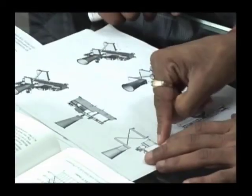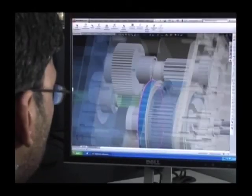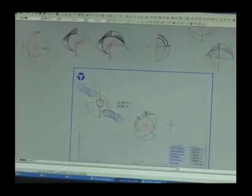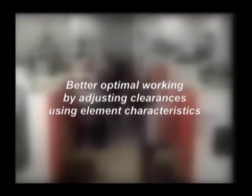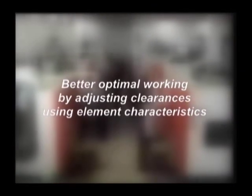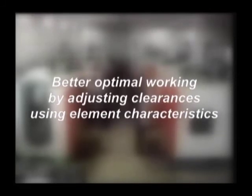Then there is the fact that we continuously develop not just superior quality, but invent new designs of elements which help reduction of wear, better optimal working by adjusting clearances using element characteristics, and create more possibilities with the new elements like elimination of shafts.